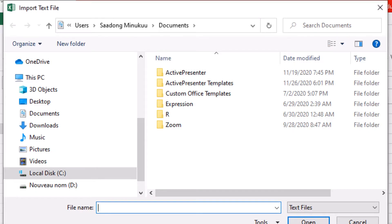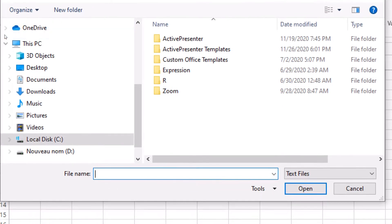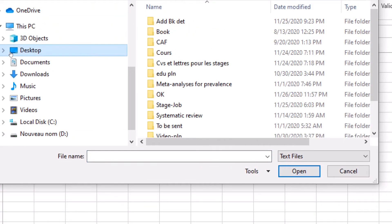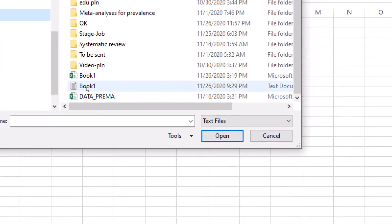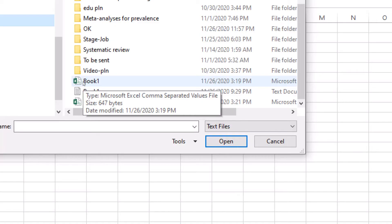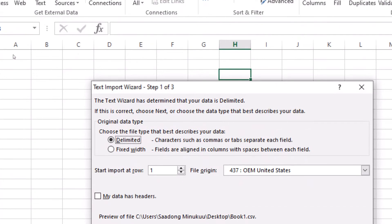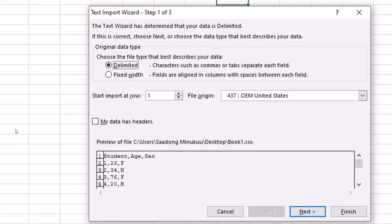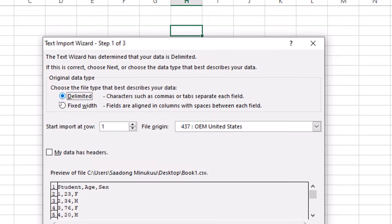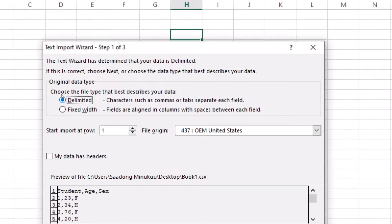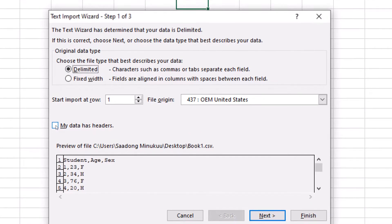We will now browse for the data. We kept our data on the desktop, so we click on Desktop and navigate to it. We will start with the CSV file — just select it and click Import. As soon as you click Import, a dialog box is displayed. We are going to leave it as Delimited, since it is delimited by comma. We will also indicate that the first row contains the headers of our data, the titles of our columns.